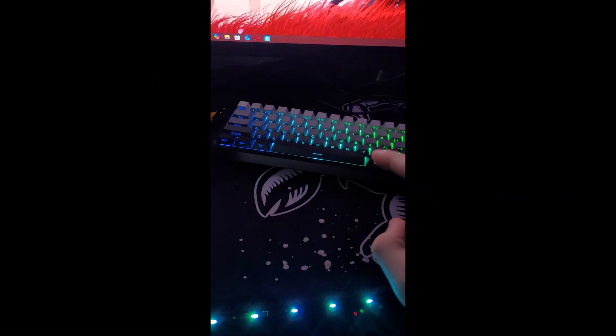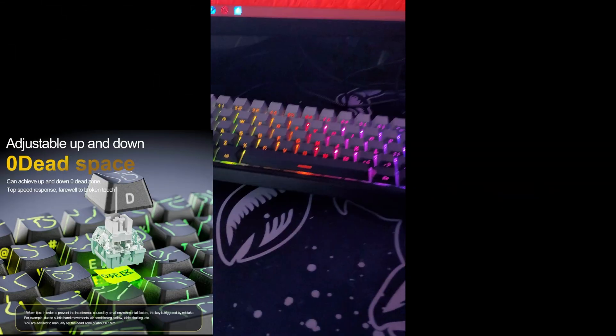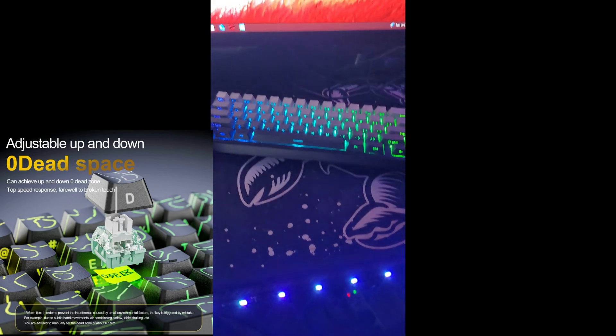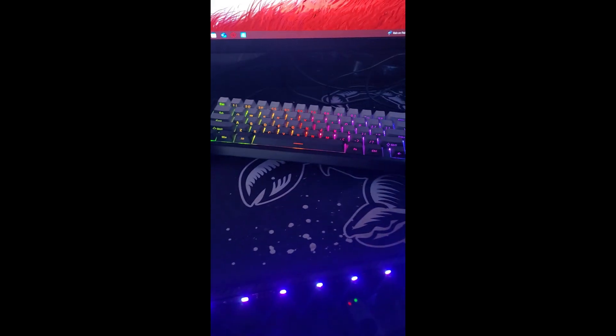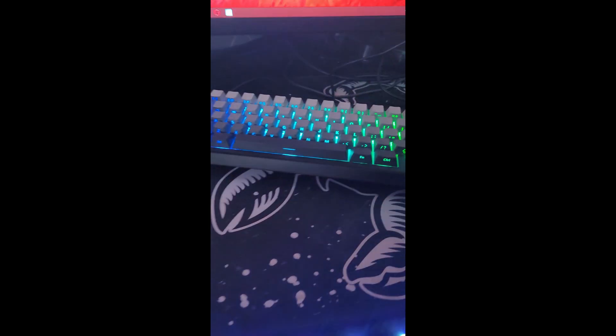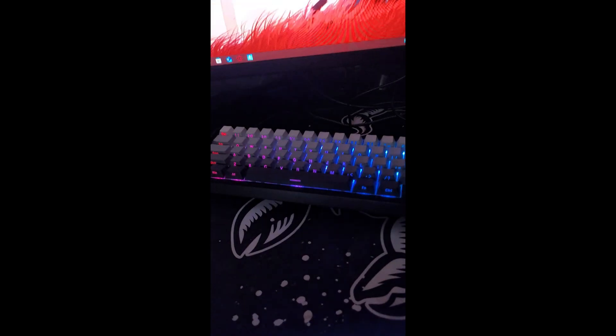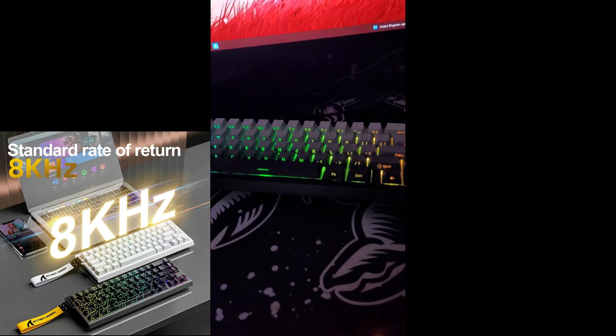This keyboard is great for gamers as it has 0% dead zone and 0.1 millimeter key activation with magnetic switches. This keyboard is also wickedly fast as it has 8,000 kilohertz speeds.